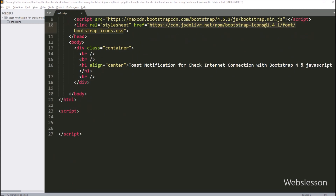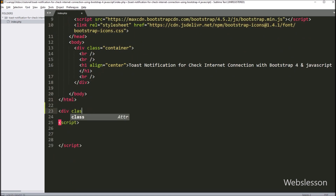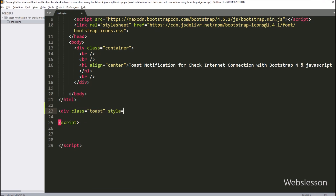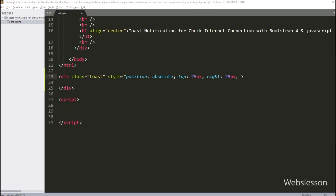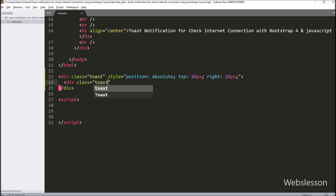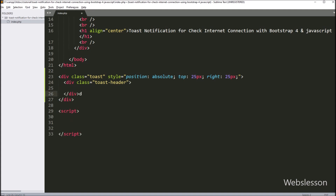Now we have moved to write the HTML code part for displaying the Bootstrap toast notification. Here we have created one division tag with class equal to 'toast' — this is the main Bootstrap library class for creating a toast notification. Next, for displaying the header content, here we have created one more division tag with class equal to 'toast-header'. Under this class we can define the header content of the toast push notification. Under this, we want to display the internet connection online icon, so here we have written an italic tag.